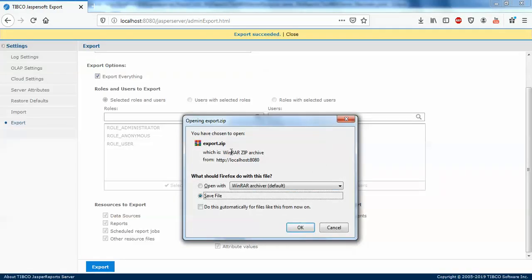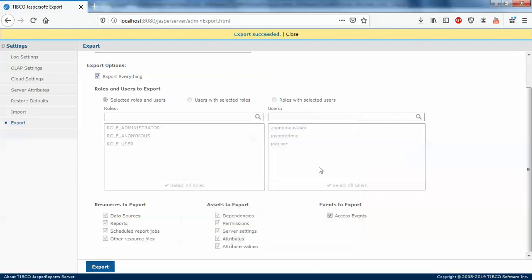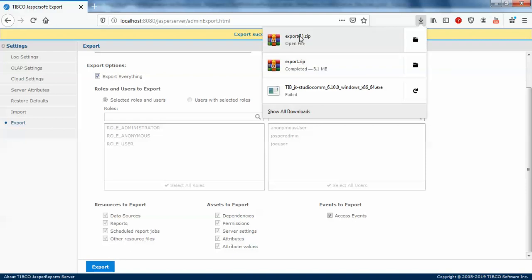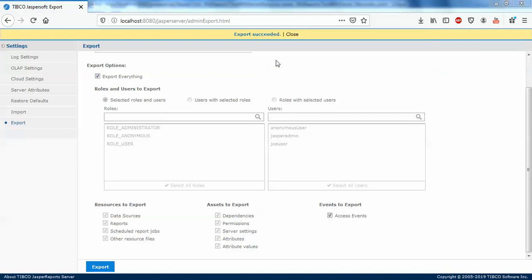It says export import dot zip. Actually, I have just exported another one also, so it was renamed. I'll delete this file.